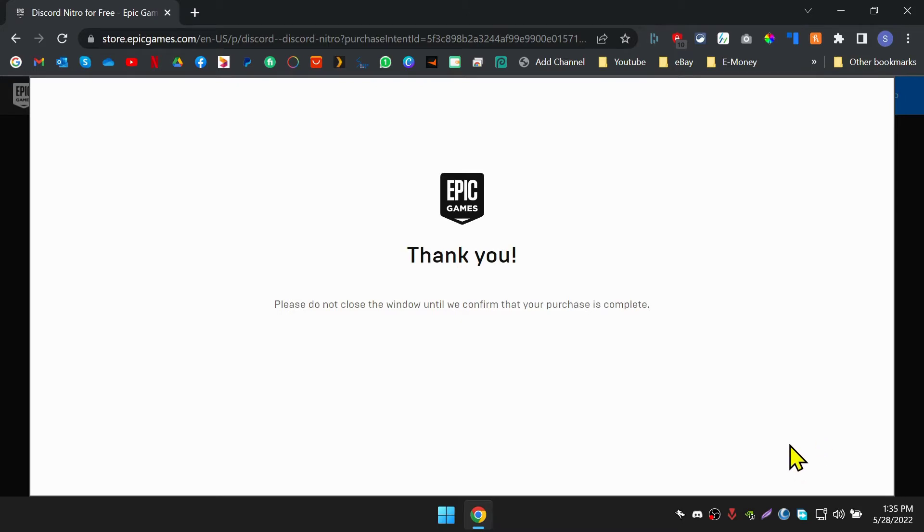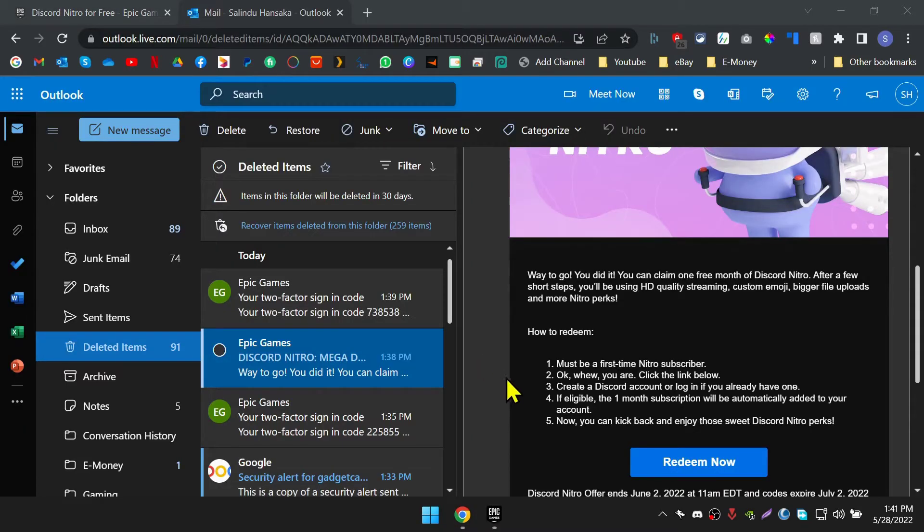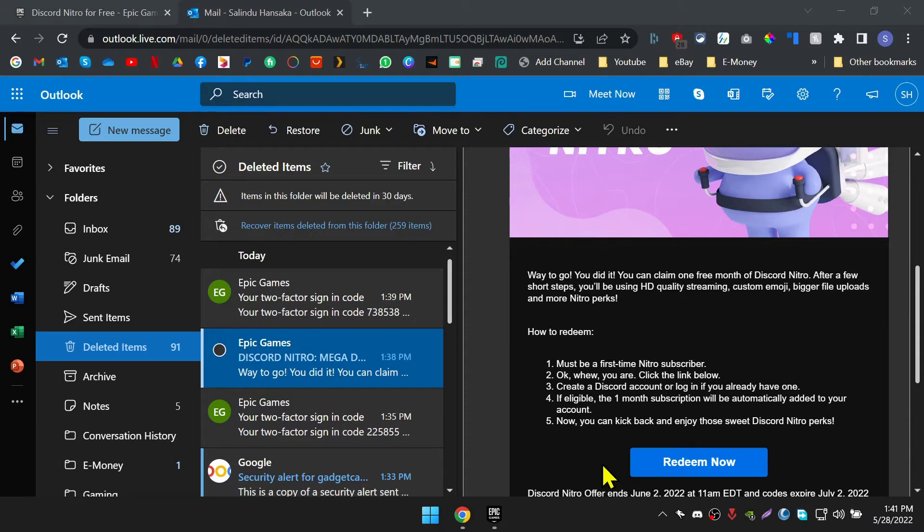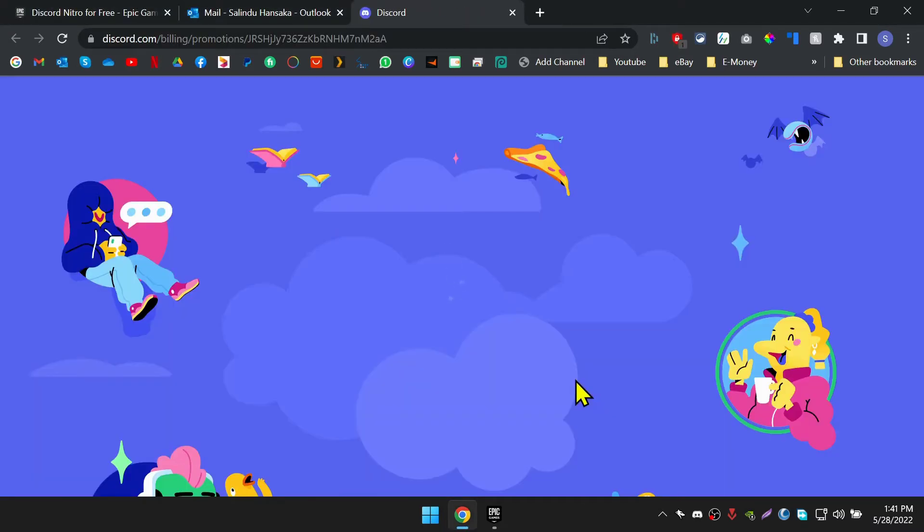After that, log into your email address which you use for Epic Games. You should receive an email to redeem Discord Nitro. If you can't find it in the inbox, check the spam or junk folder. As you can see in the email, click on the redeem button to get Discord Nitro for free.